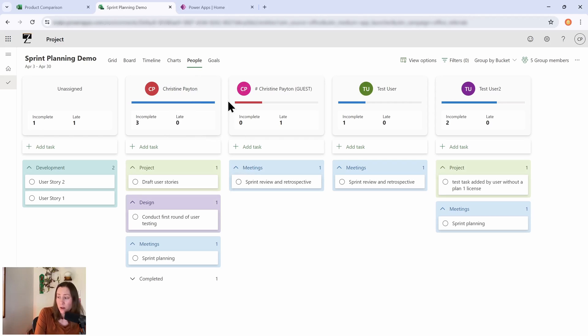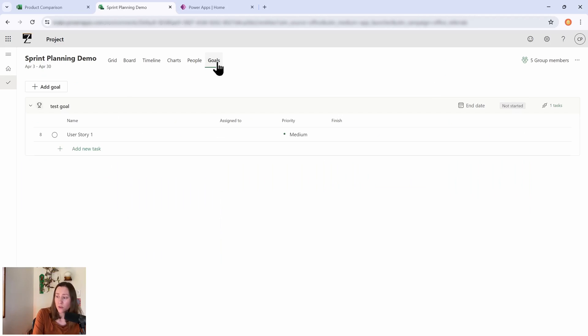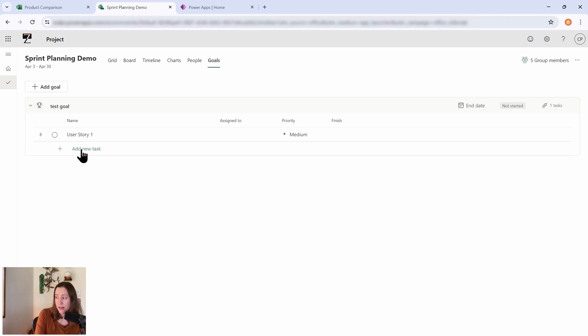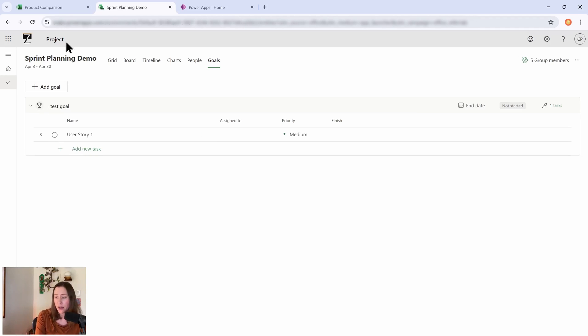And then we also have People, which is kind of a view of who's doing what in your project. That's kind of cool. And then Goals, so goals are something where you can link your goals to a task. Essentially we're getting a whole lot more data tracking around our task work.